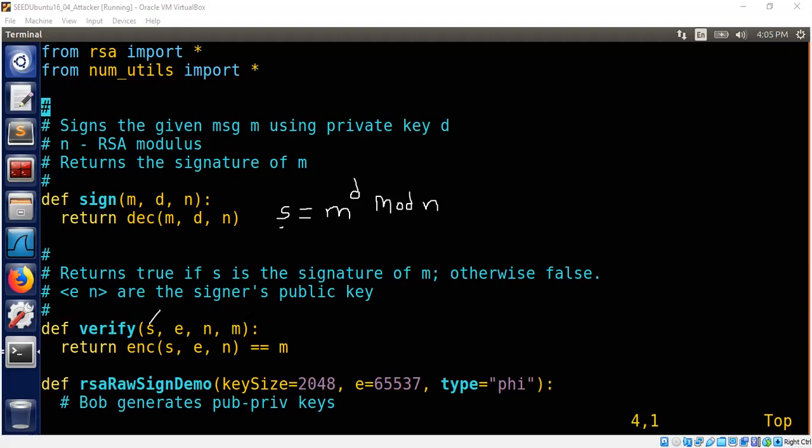And I assume the m is not confidential. So a verification function is going to check whether the signature message pair is actually valid, meaning it will go ahead and encrypt the signature. So when we say encrypt the signature, what we mean is, let me write it here. We're doing s power e mod n.